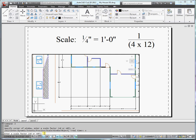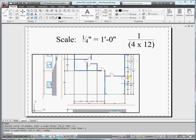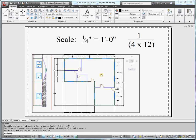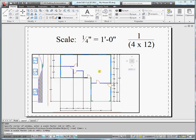So type in 1 divided by 48 and then XP right after it. So this tells it to scale for paper space. Press enter. And now this drawing rescales to fit that particular quarter inch equals 1 foot.